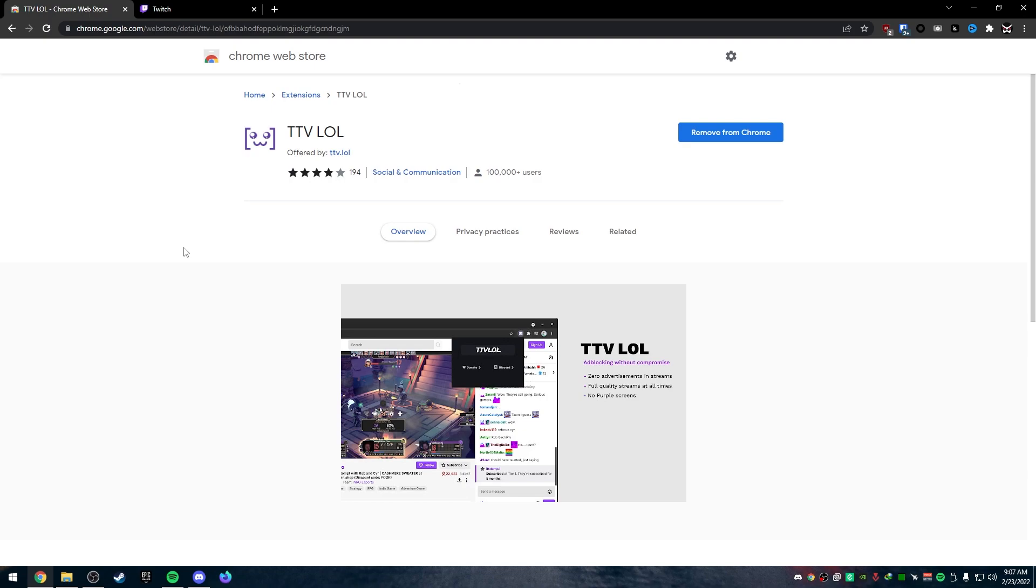First of all, open up your browser. If you use Firefox, you can get these on Firefox as well. Just go to the add-ons and look up TTVLol and you'll find it.